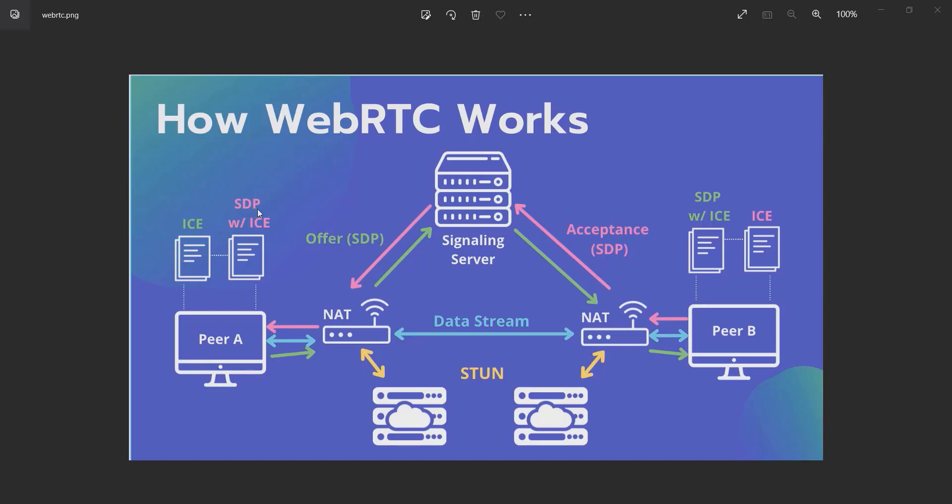After each peer creates its description, they have to exchange descriptions with each other. Peer A creates its own description and gives it to Peer B, and Peer B gives its information to Peer A.